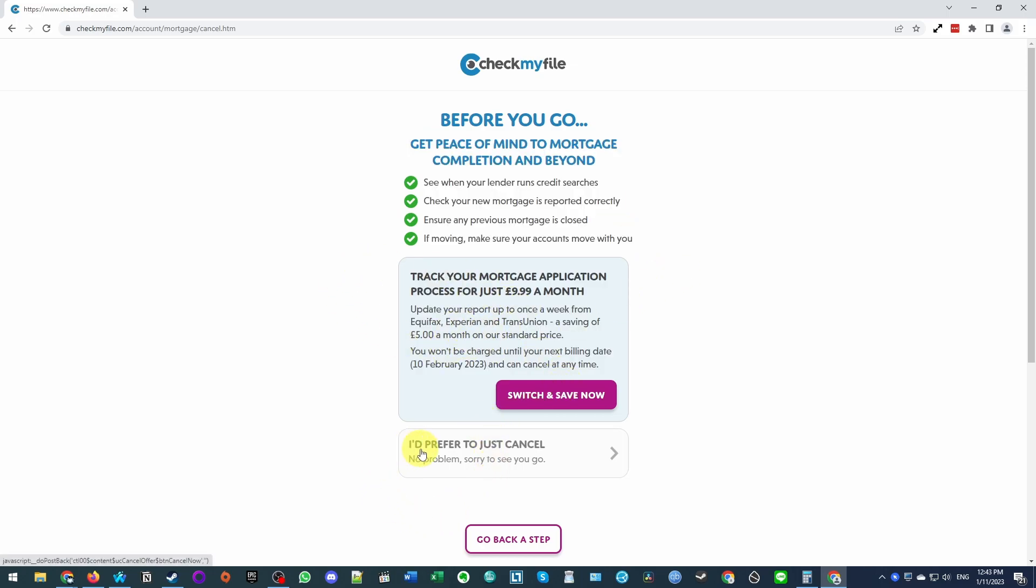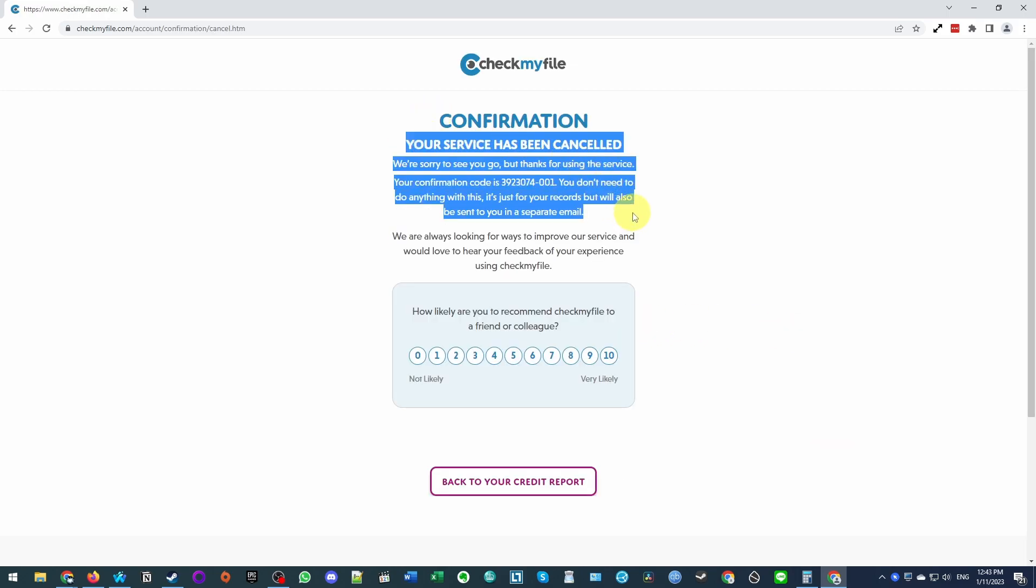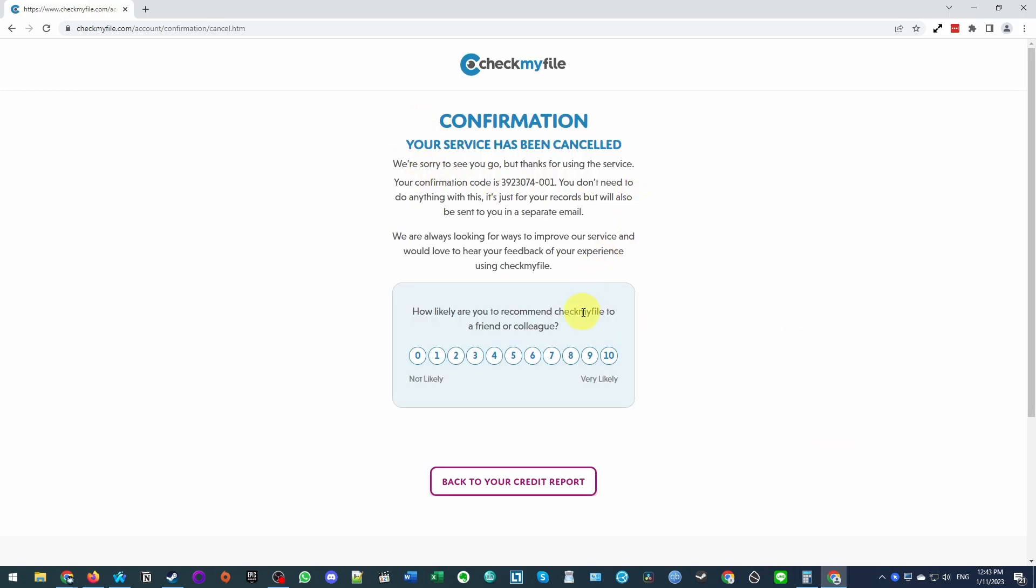Canceling your trial. Confirmation, your service has been canceled. We have confirmation code.